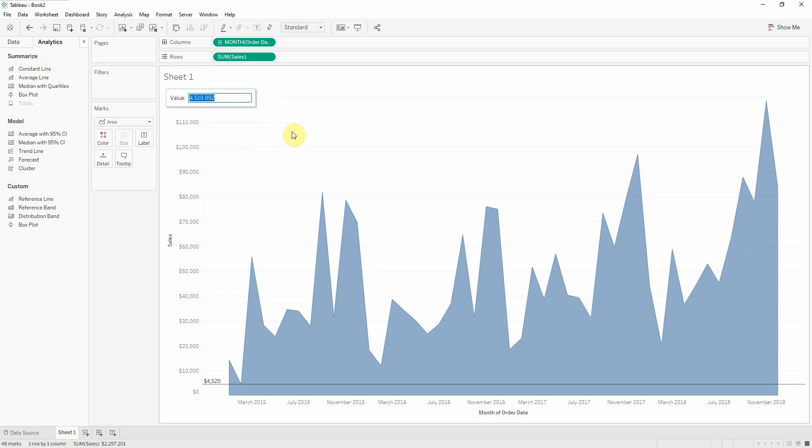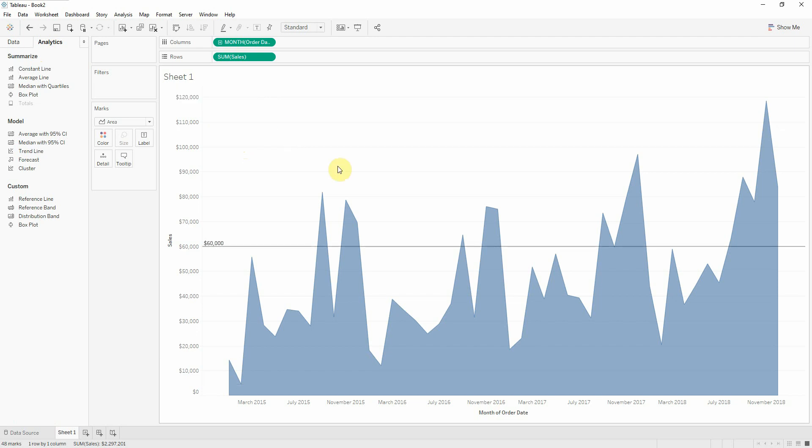And I will add here our value. So let's say I will put 60,000 and now we can see we can easily identify in which month we sell more than we proposed.